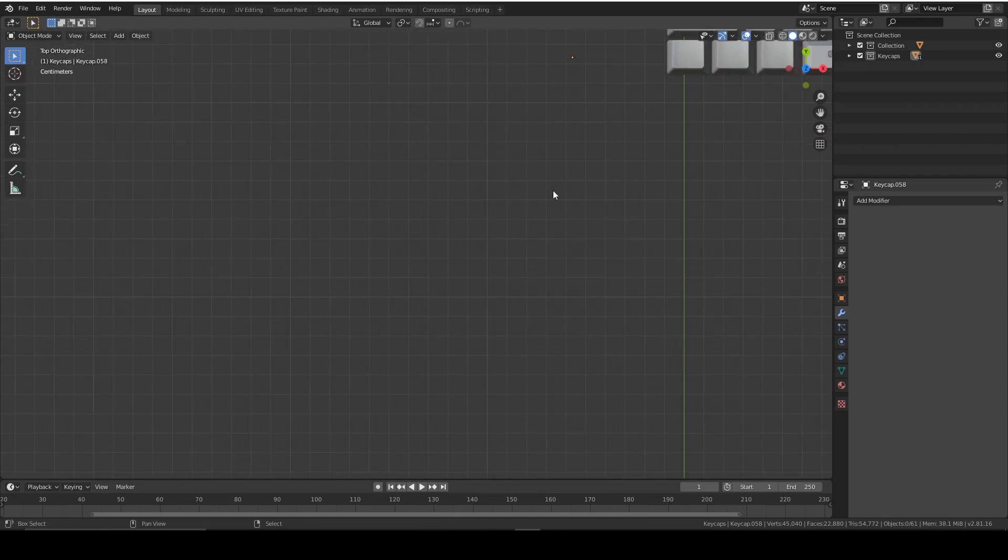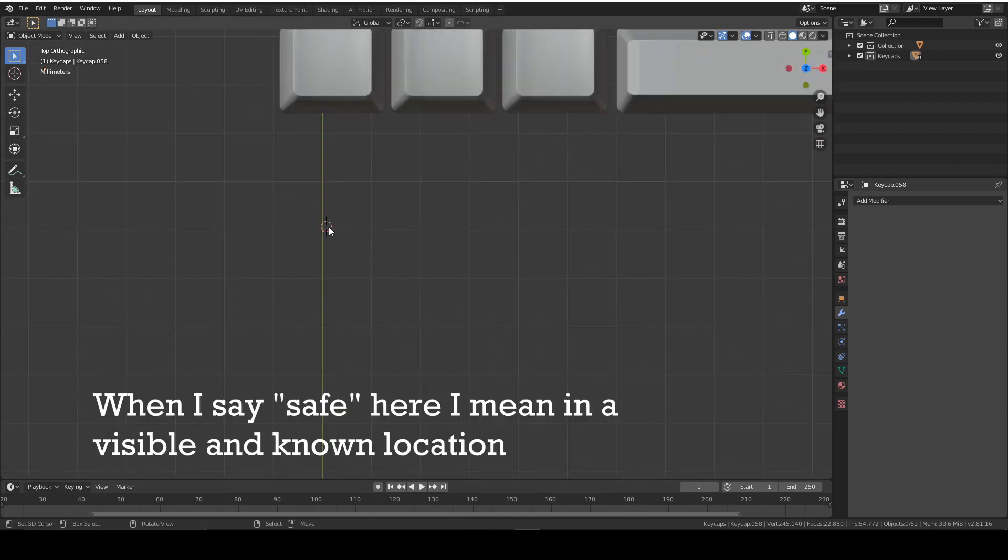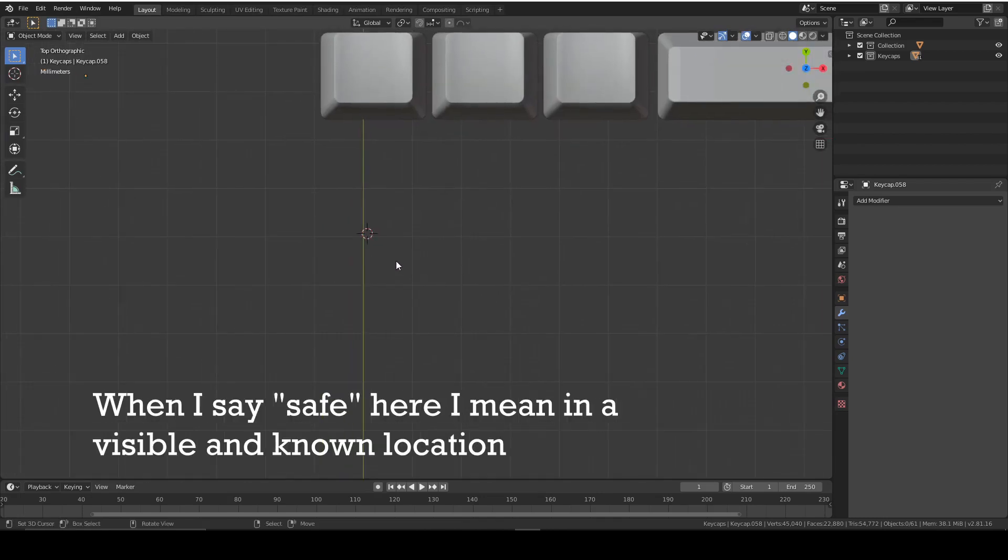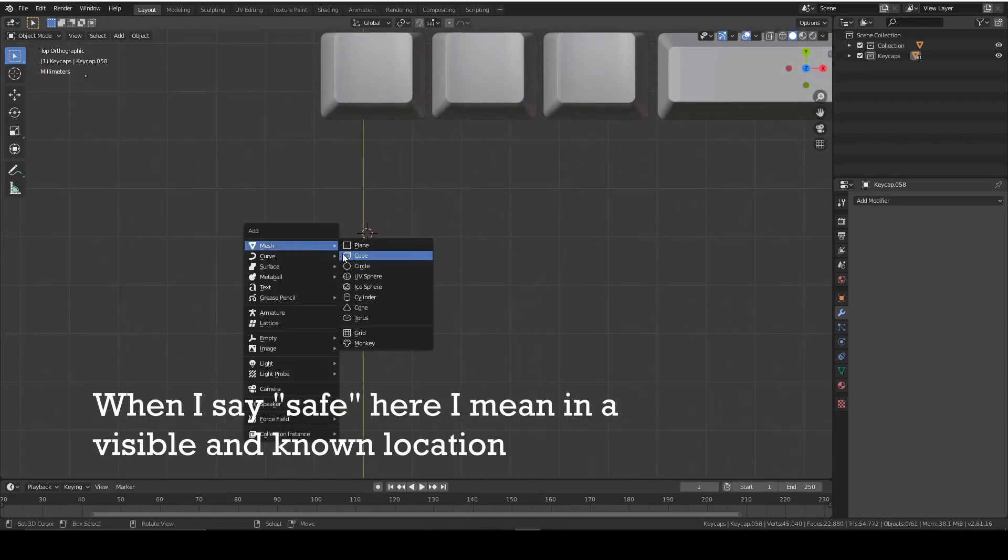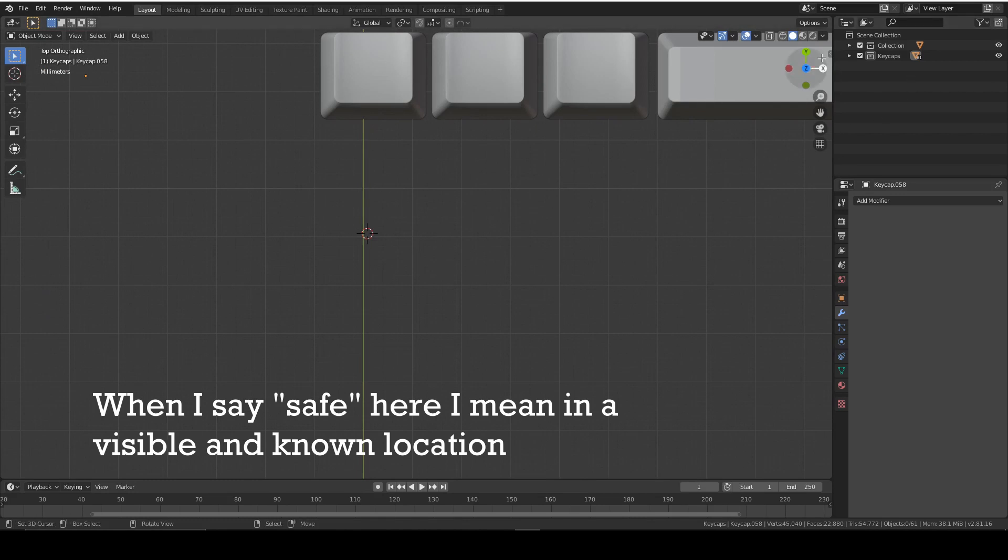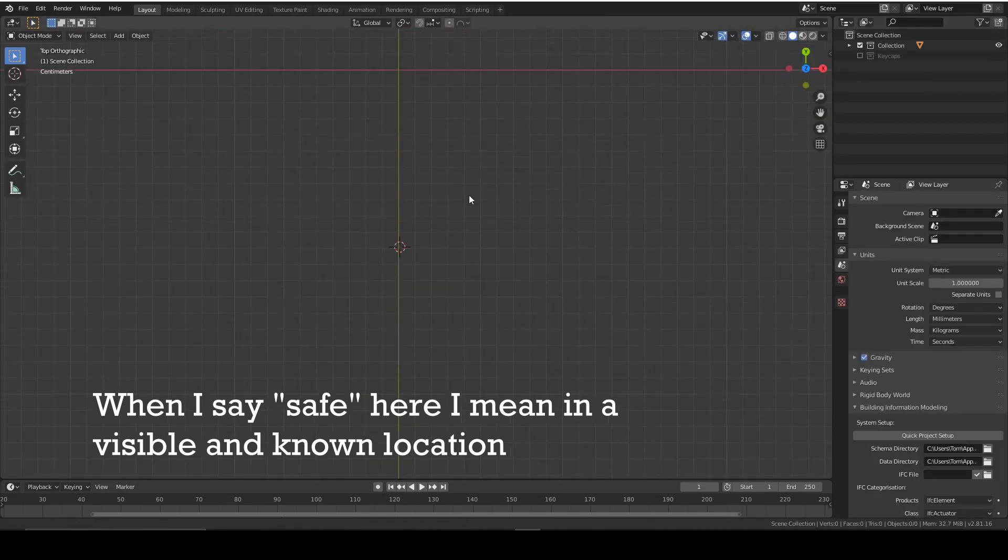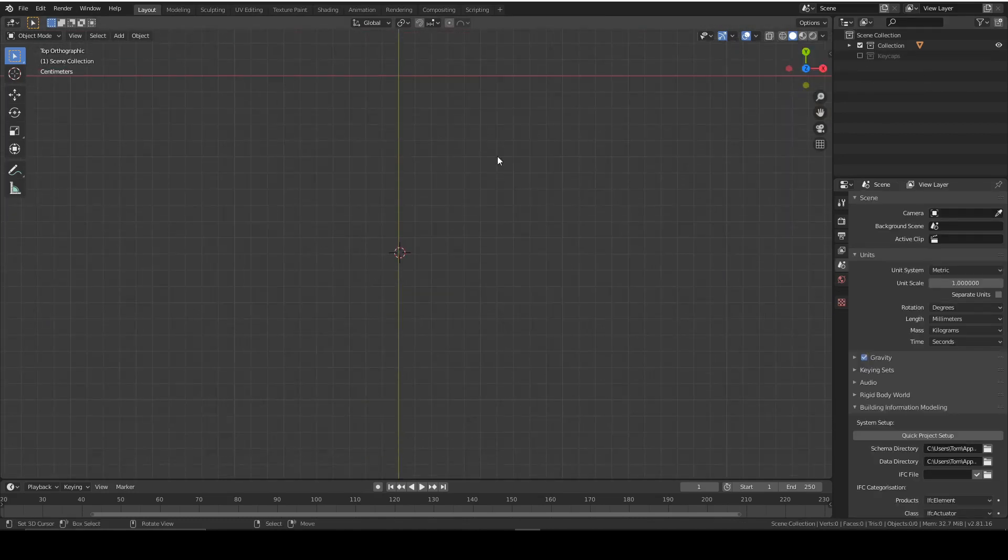Start by putting your 3D cursor in a safe place and I'm going to hide my keycaps because I don't want them getting in the way, which means also we can put our 3D cursor at 0,0.